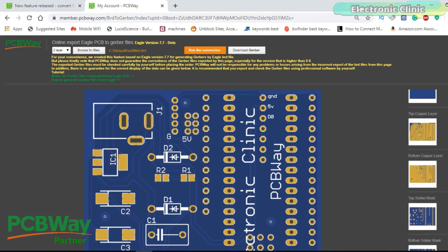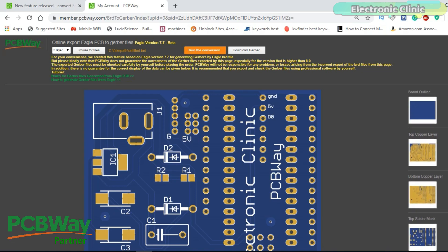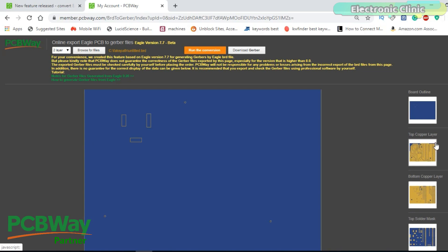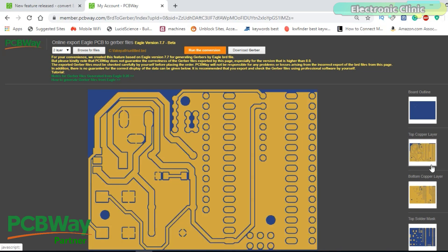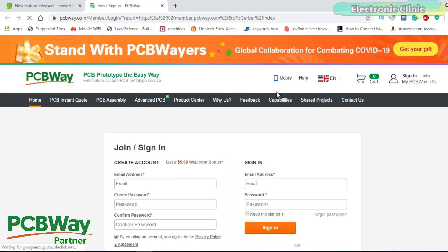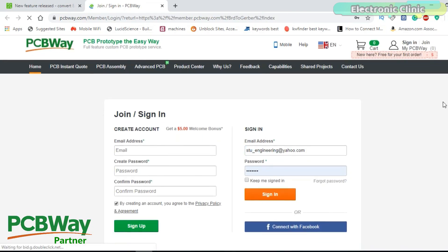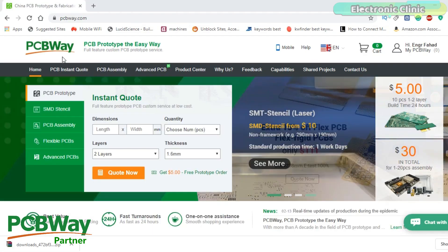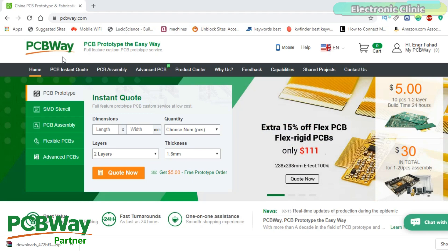This online tool is designed by the PCB manufacturer for their members so they can easily generate Gerber files and place an online order. To use their online BRD-to-Gerber tool, you will first need to register yourself, which hardly takes one minute. You can click on the first link in the description.